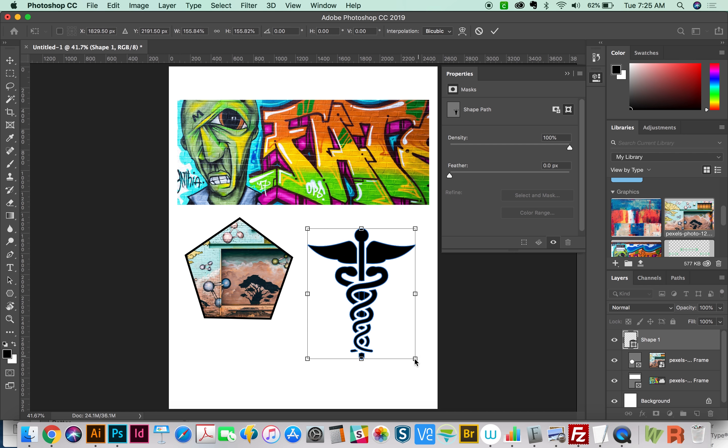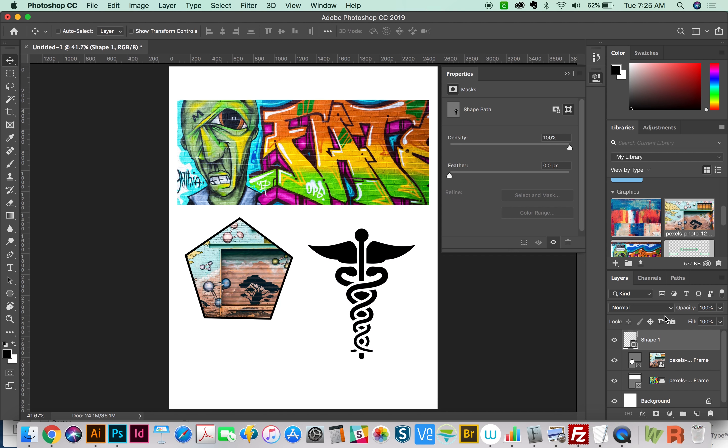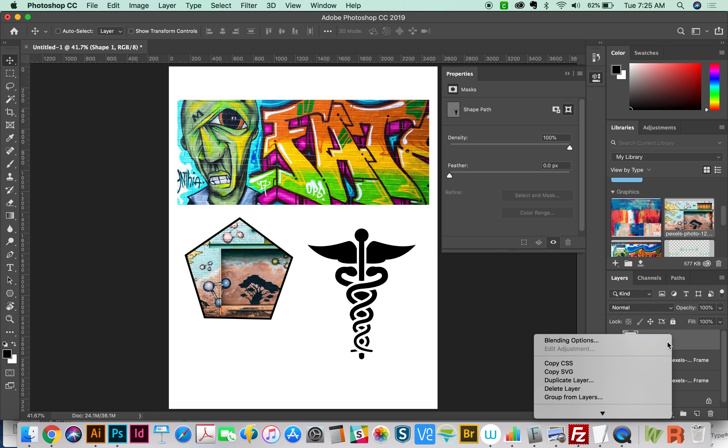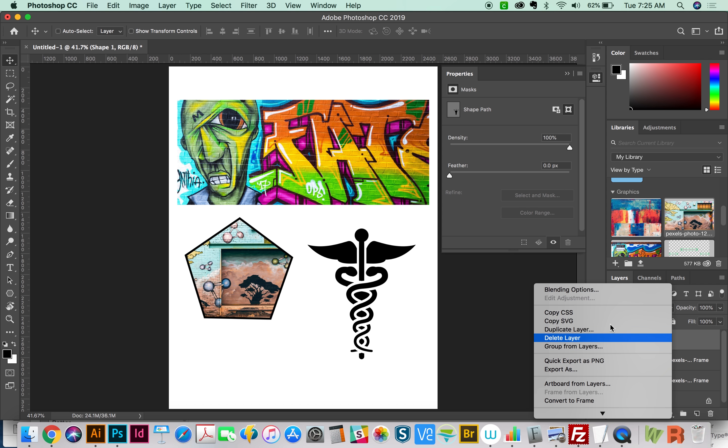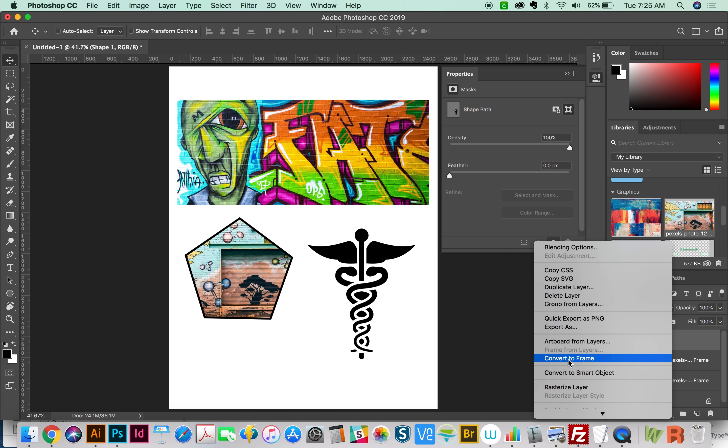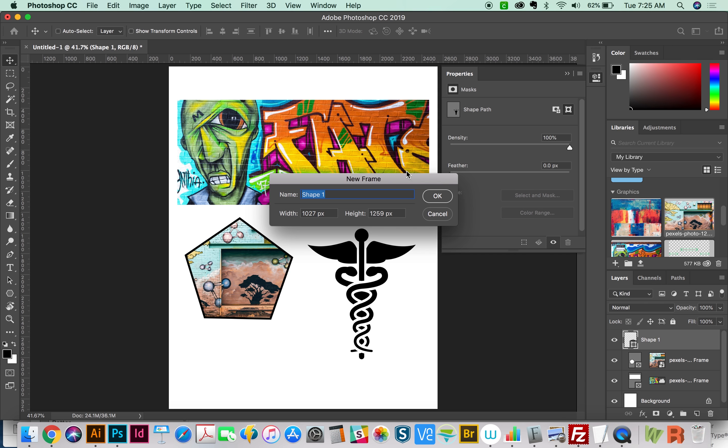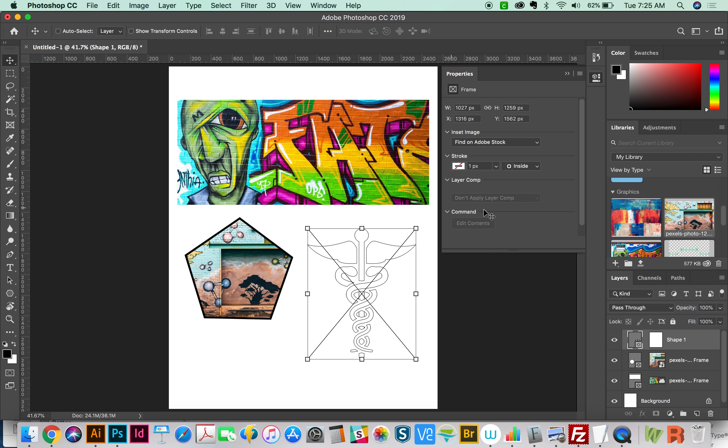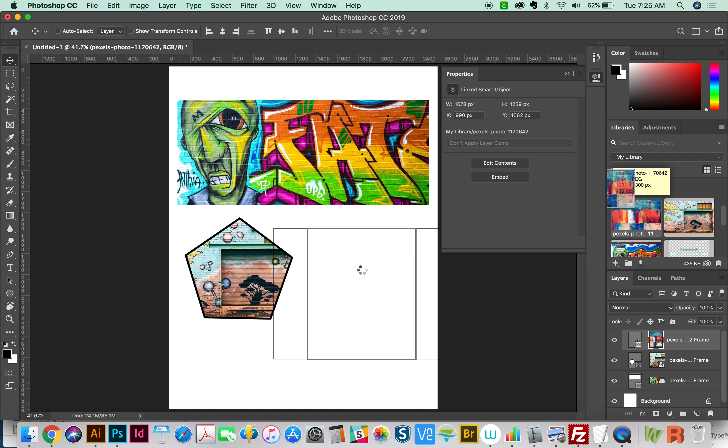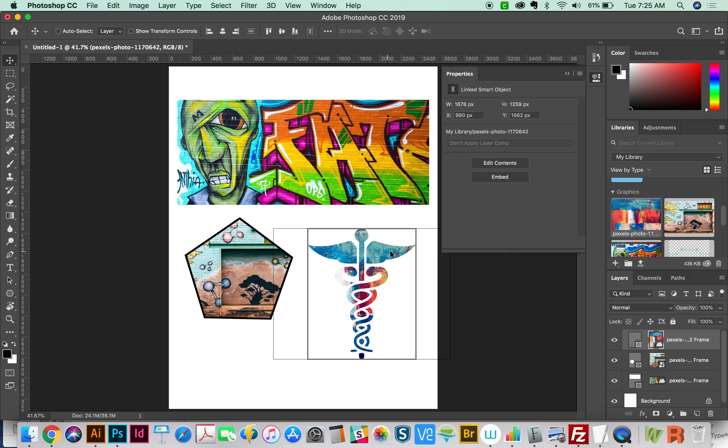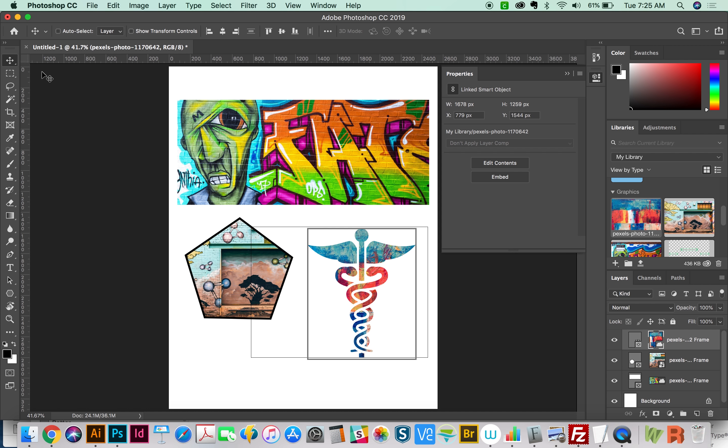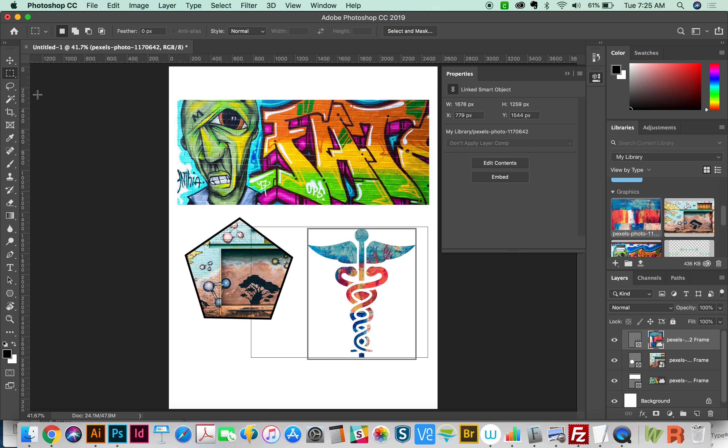I'm going to make it a little bit bigger by hitting CMD T and resizing. And now I'll come over here and do the same thing. Right click or CTRL click and Convert to Frame. And now I'll grab this image from my library. And we'll move it around a little bit in there. And that's how you can make a vector shape, just any shape you want into a frame.